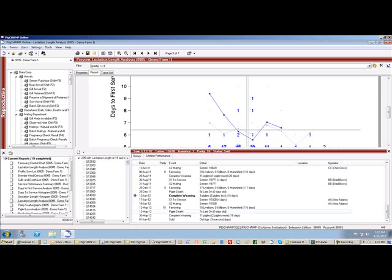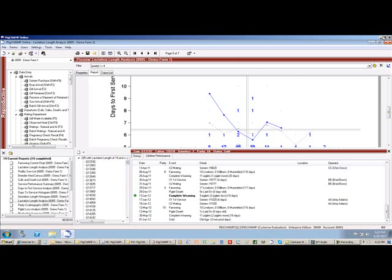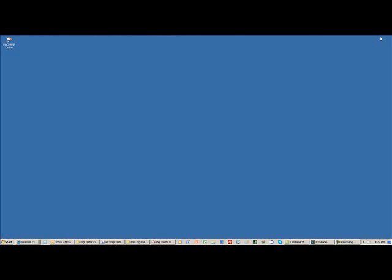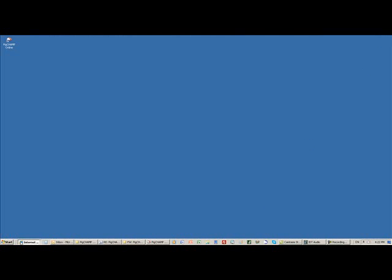So tremendous, powerful tools, and of course, I can print to my local printer. I can save, I can email directly from PigChamp Online.